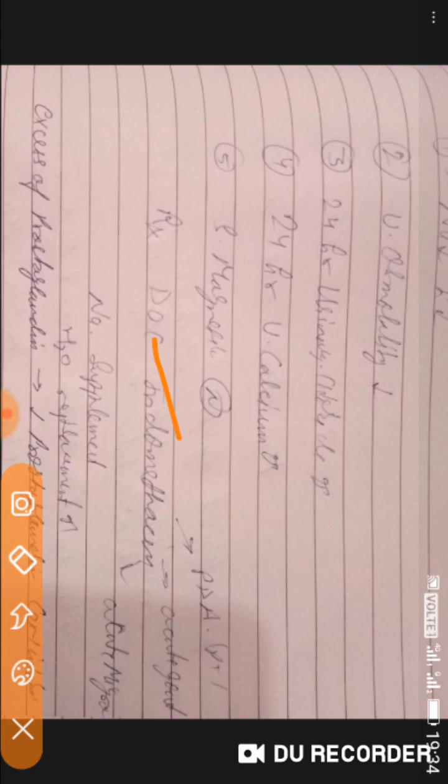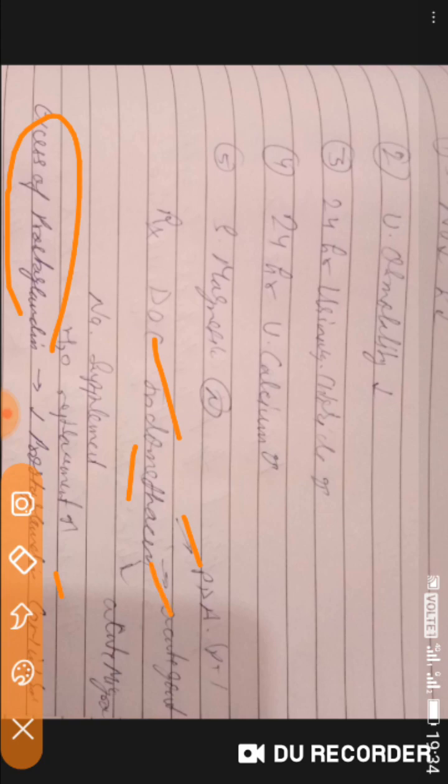The drug of choice for Bartter syndrome is indomethacin — there is no specific drug of choice for Gitelman syndrome. Indomethacin is used because excess prostaglandins are found to cause Bartter disorder, so we decrease prostaglandins using a COX-1 inhibitor. Indomethacin is also used in patent ductus arteriosus (PDA), acute gout, and mild-to-moderate acute migraine. Sodium supplementation and adequate water replacement are also required.